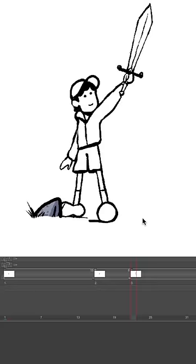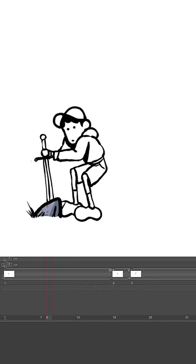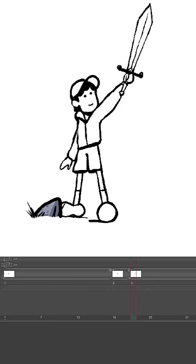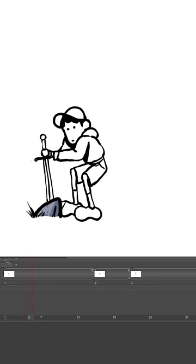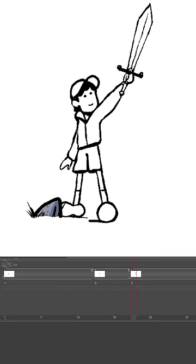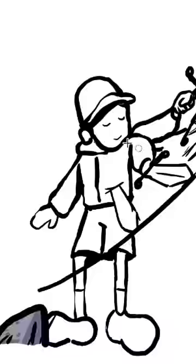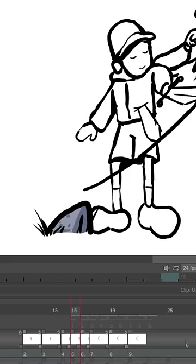So now we just need to in-between. What our brains are doing while we watch this blocking is imagining that the motion takes twice as long as the breakdown. So if the breakdown is holding for six frames like it is here, our brains are estimating that the motion is about 12 frames. So then we just in-between as though the motion is 12 frames long.